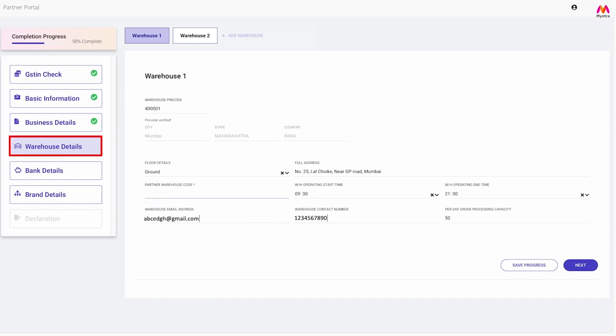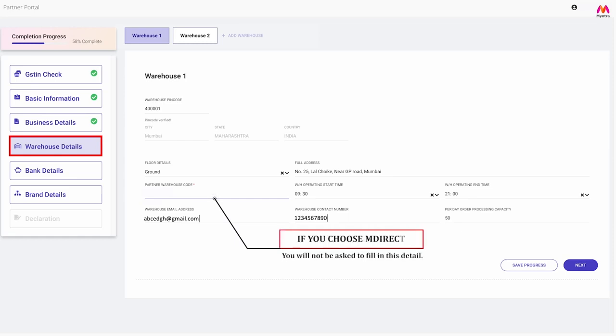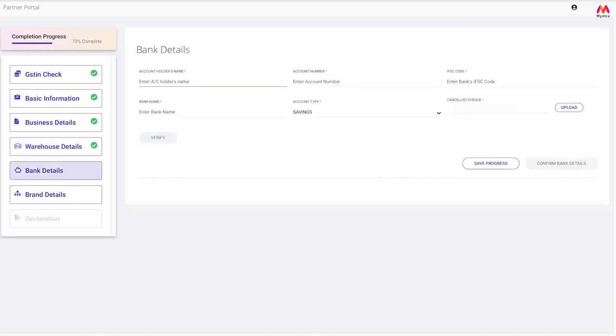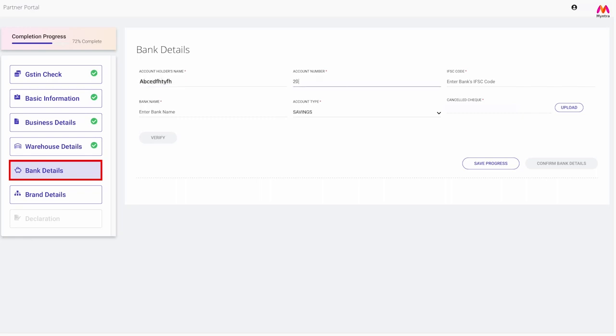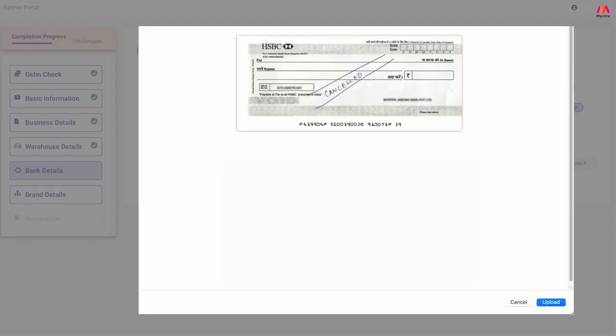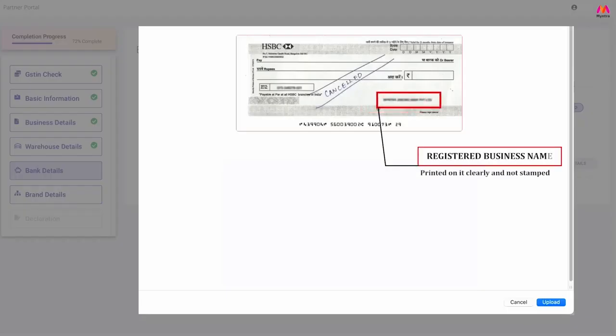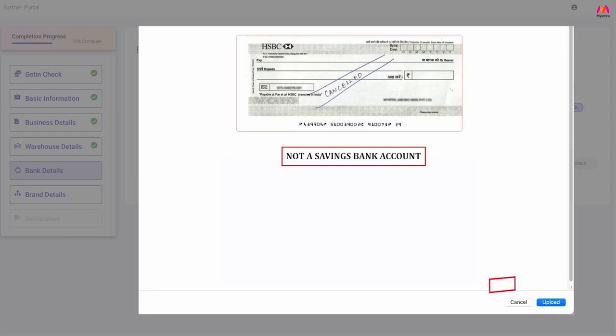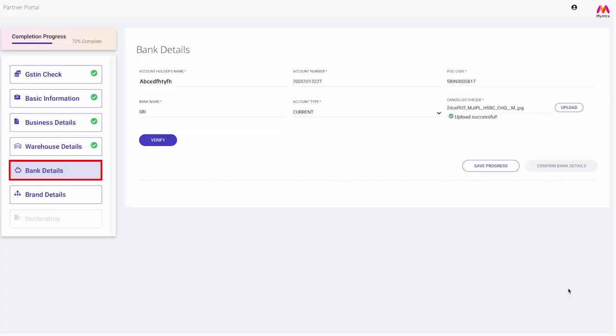In case you choose M Direct, you will not be asked to fill in this detail. Click next after you have filled in these details. Step 5: Bank details. Enter the account holder name, account number which is in the name of your registered business entity, IFSC code, bank name, and account type. You are also required to upload a copy of the cancelled check for verification. Please note that the check should have your registered business name printed on it clearly and not stamped. Also, please ensure that the check should not be of savings account.